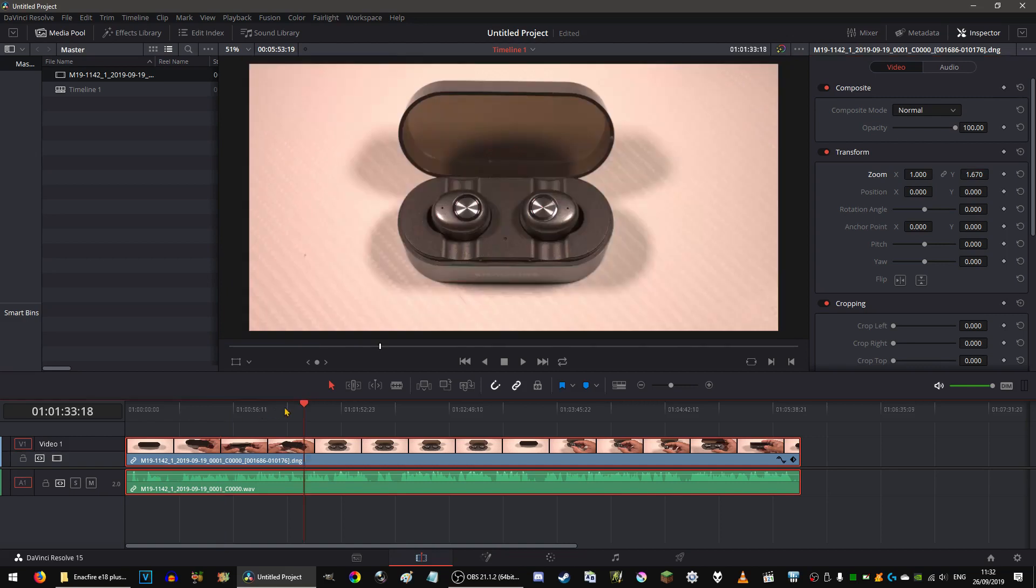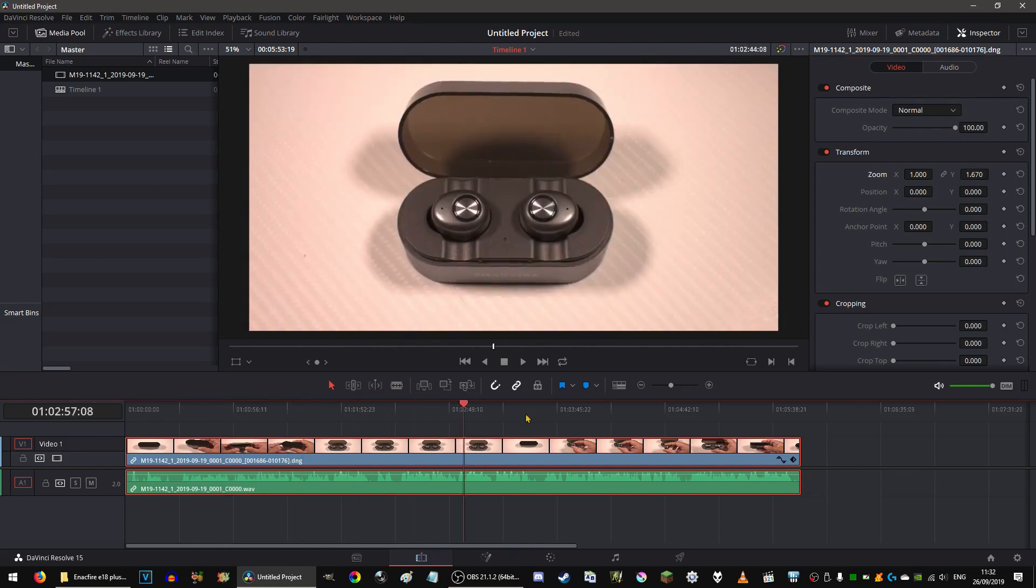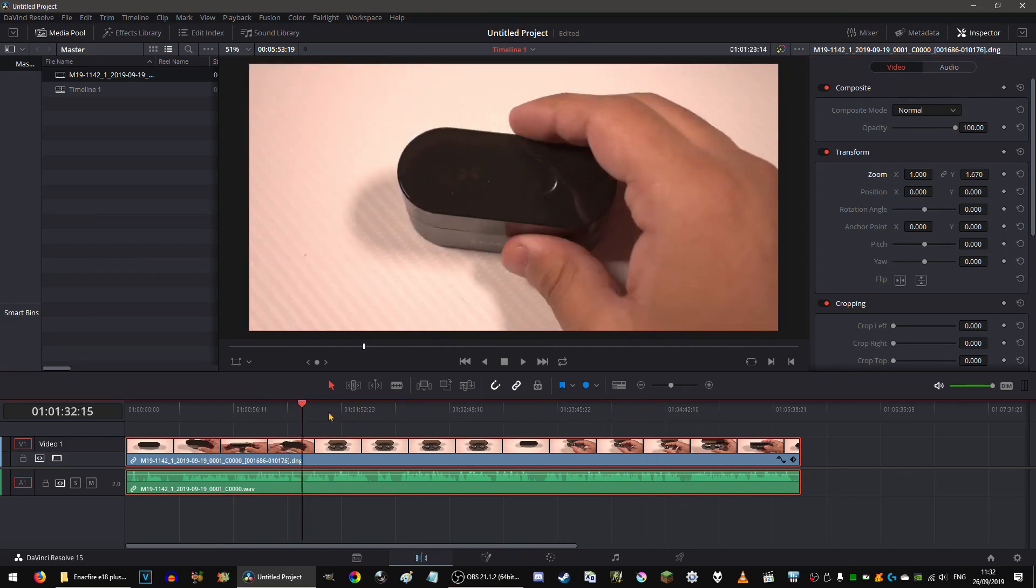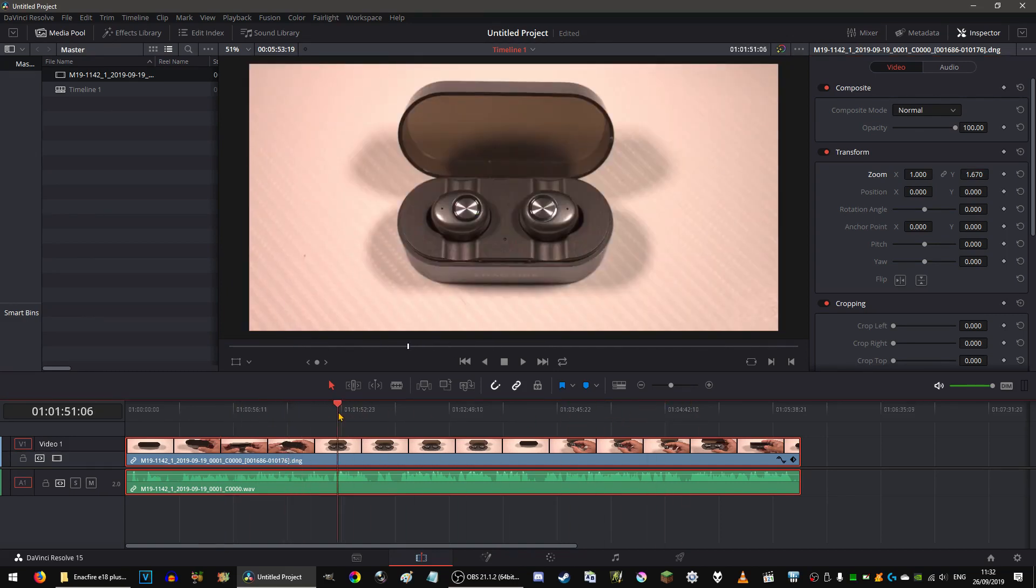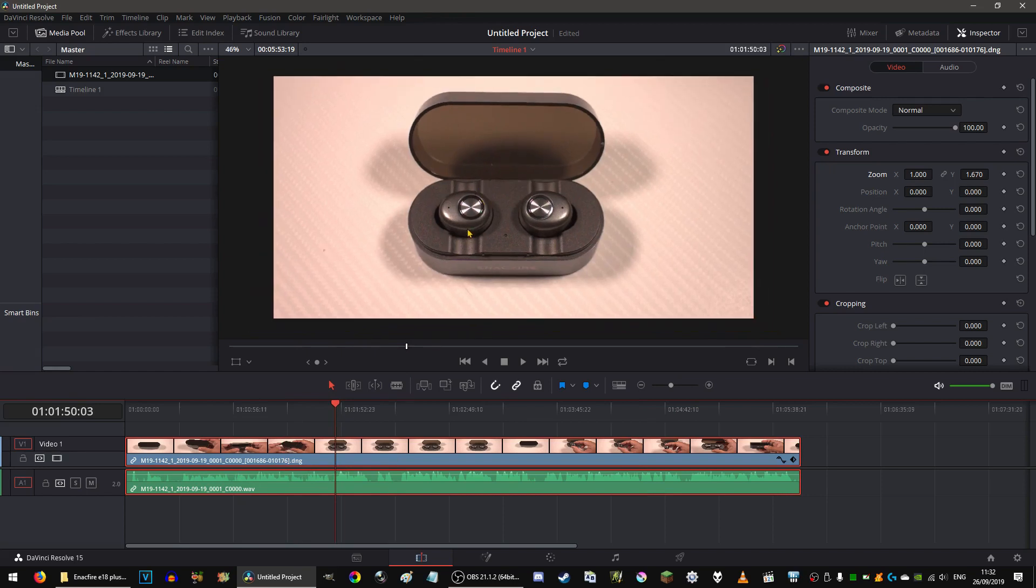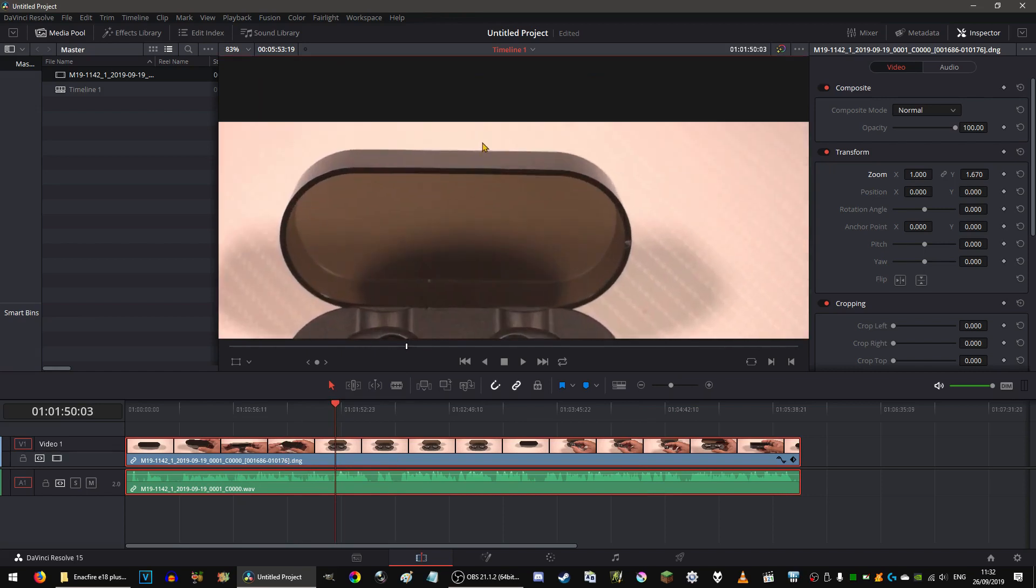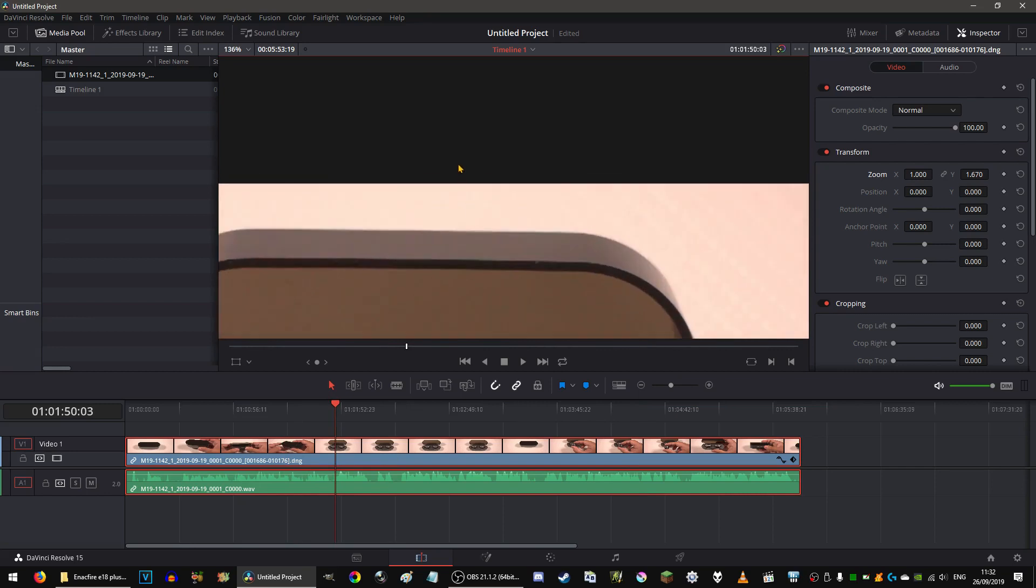And then that's it. Now as you can see it's pretty much like the correct aspect ratio now.